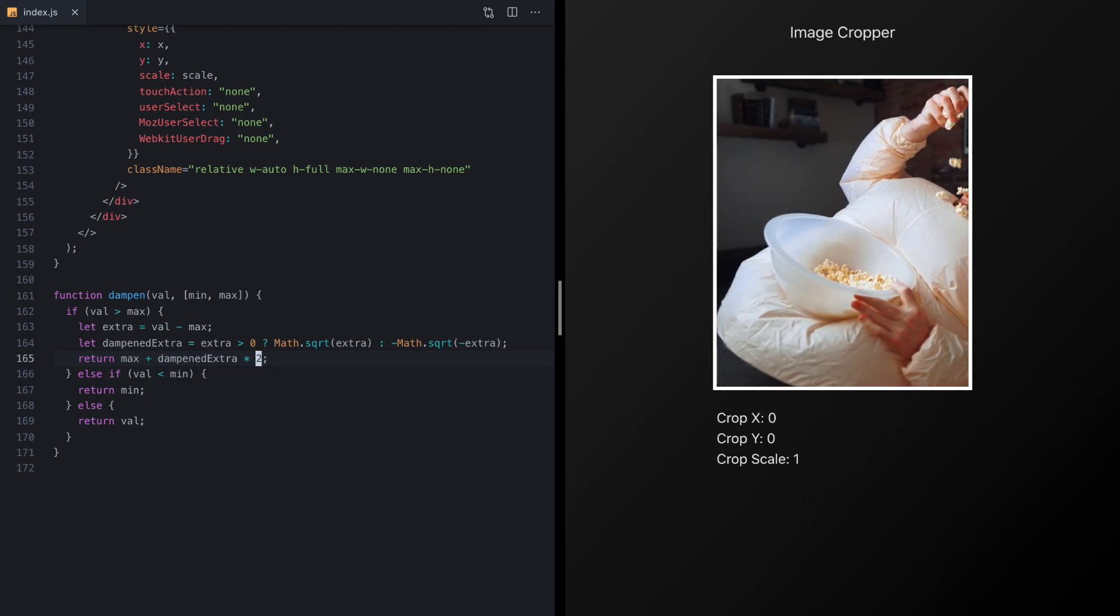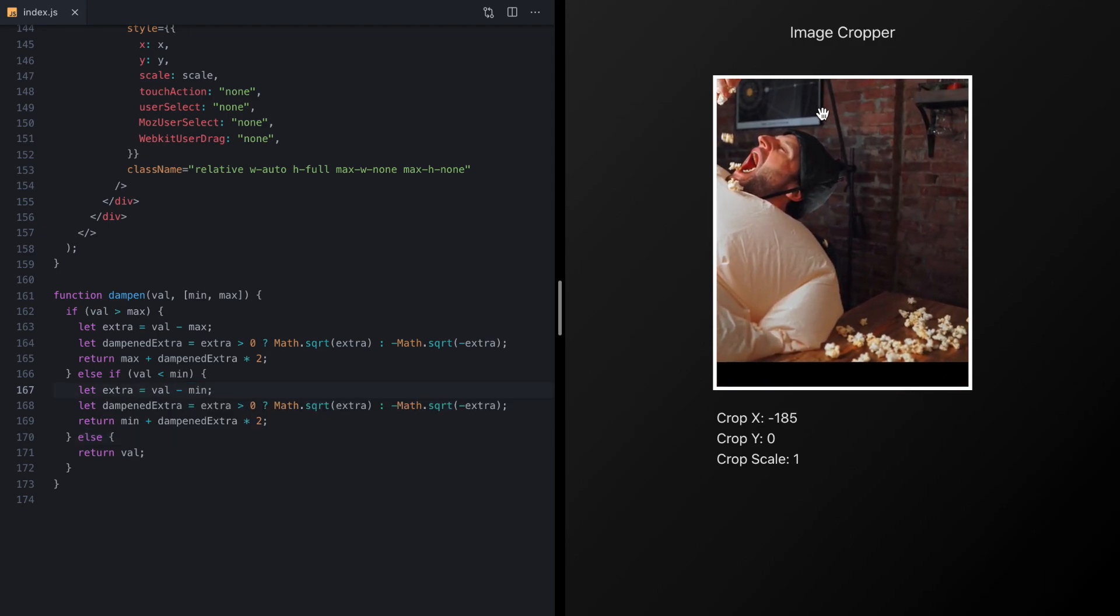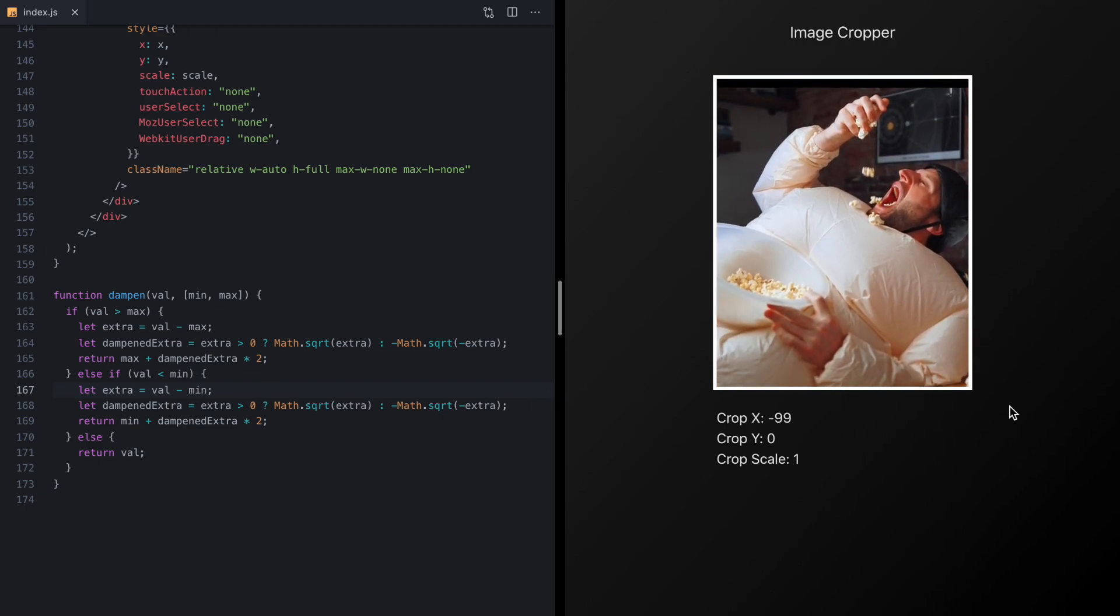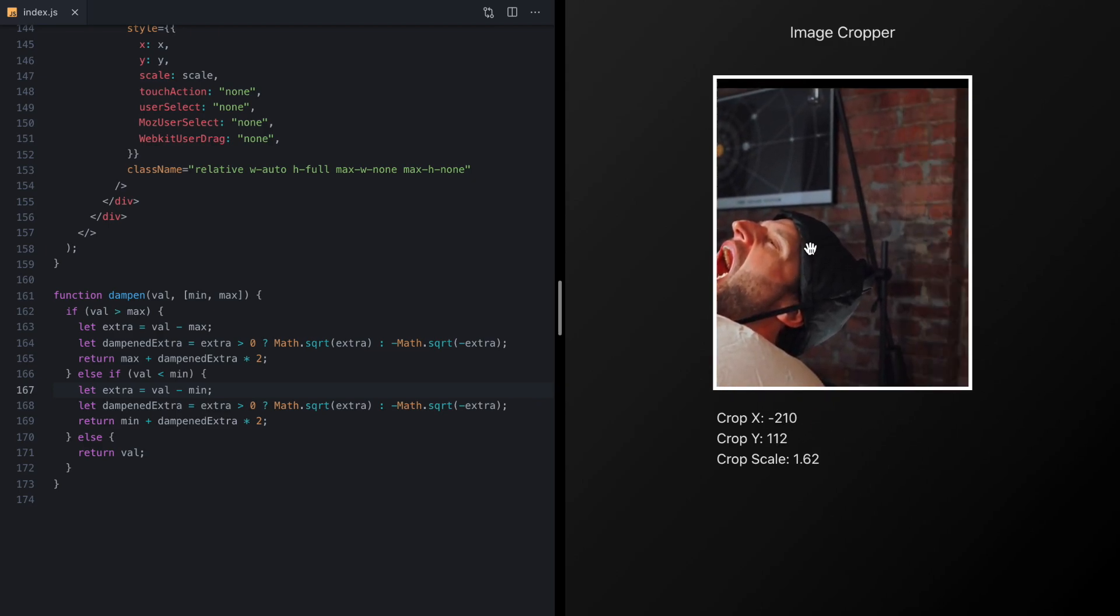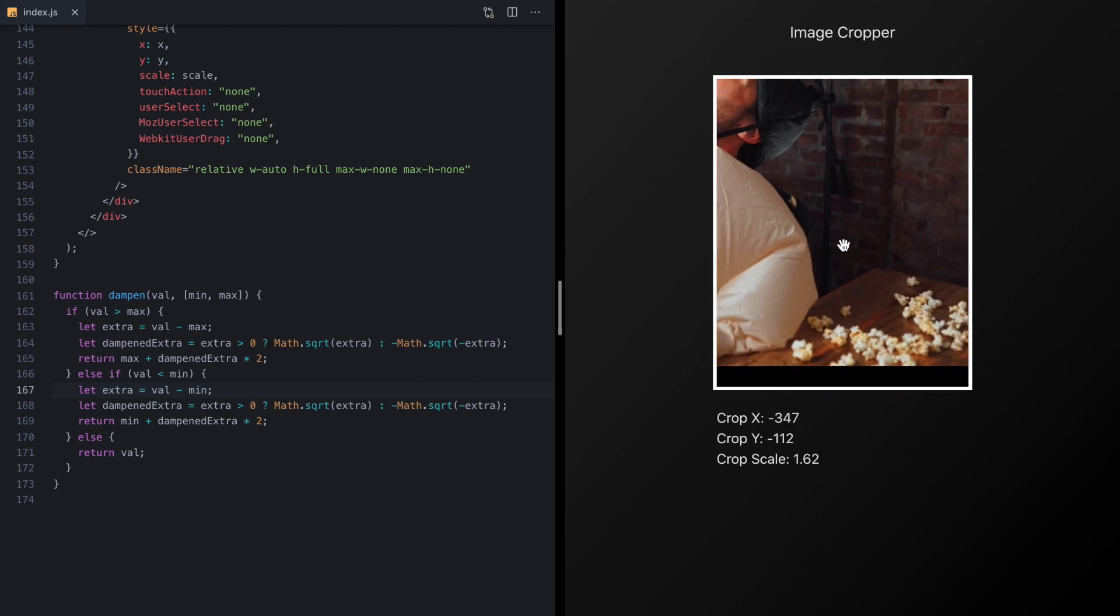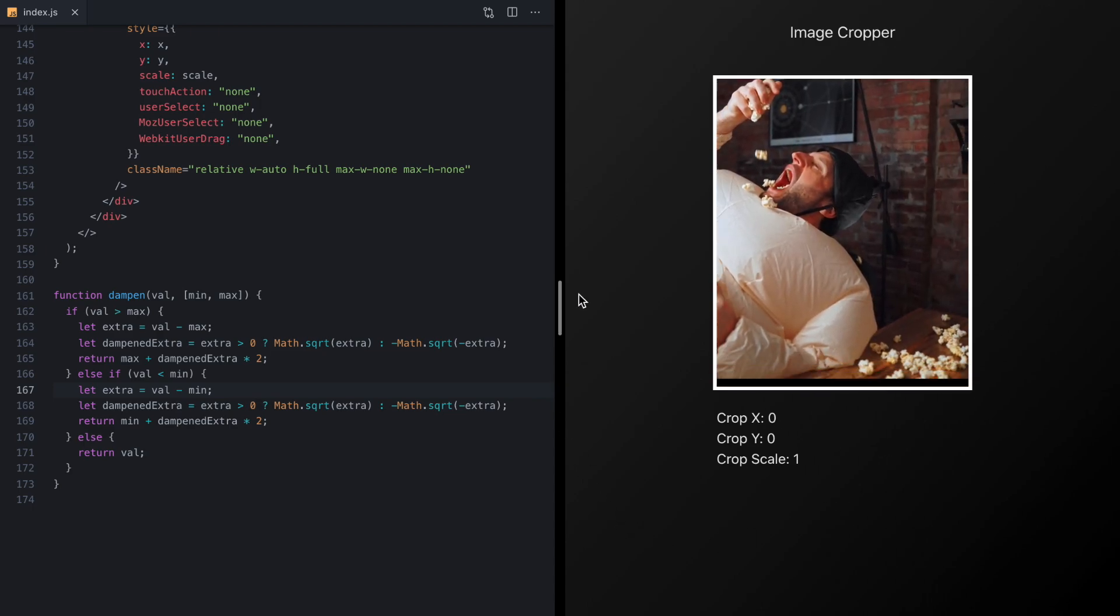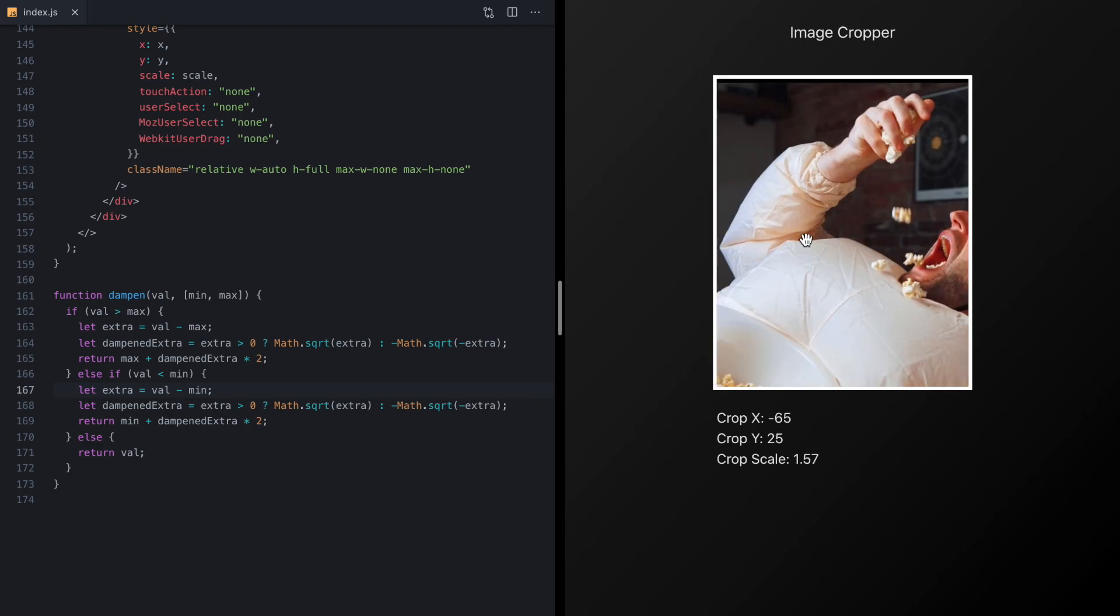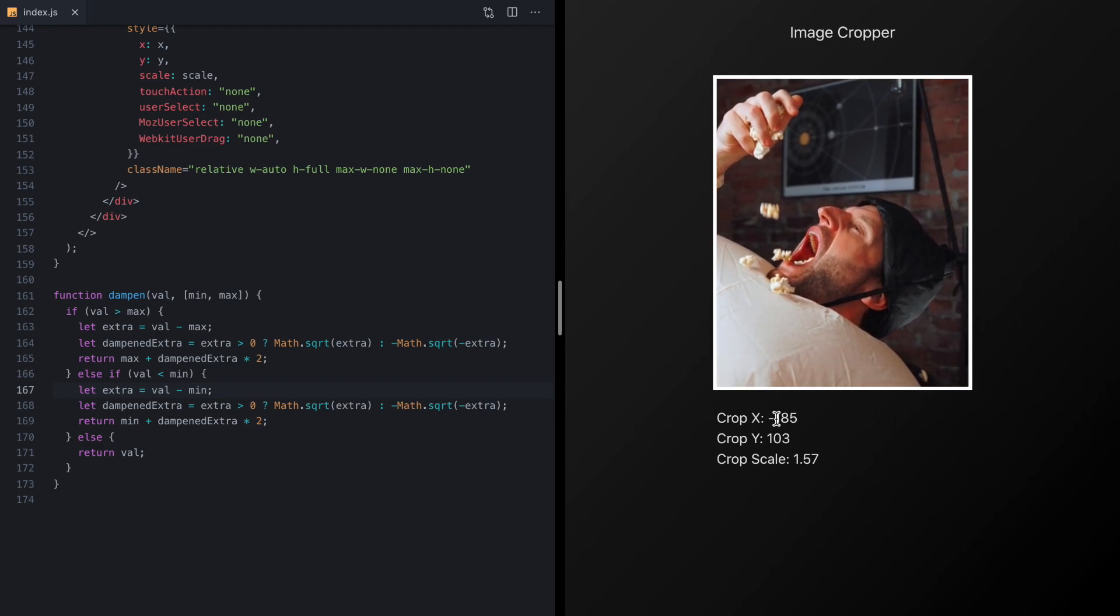So we could go ahead and do the other side and now check it out, we've got our rubber band effect that we wrote ourselves that we have complete control over and it works exactly as we expect because we've already done all this calculation even if we zoom in or anything like that and so that is really nice, it just feels so much better, it honestly feels like something in a native app and our little cropper here is just always responsive and yeah I'm really happy with how this turned out.